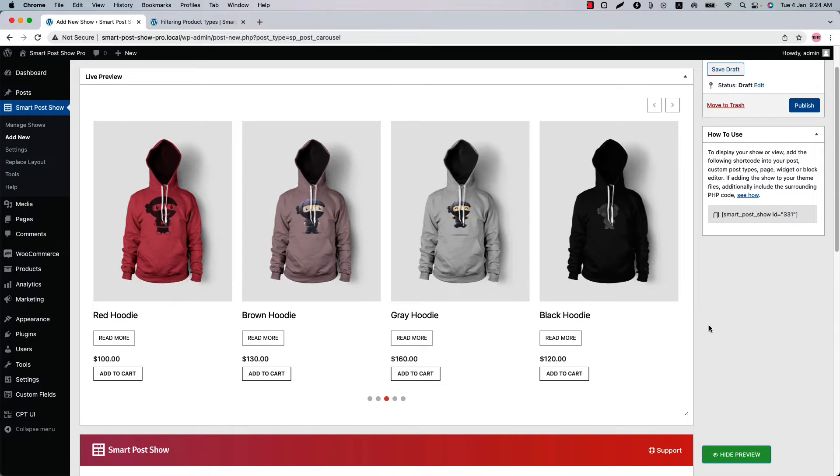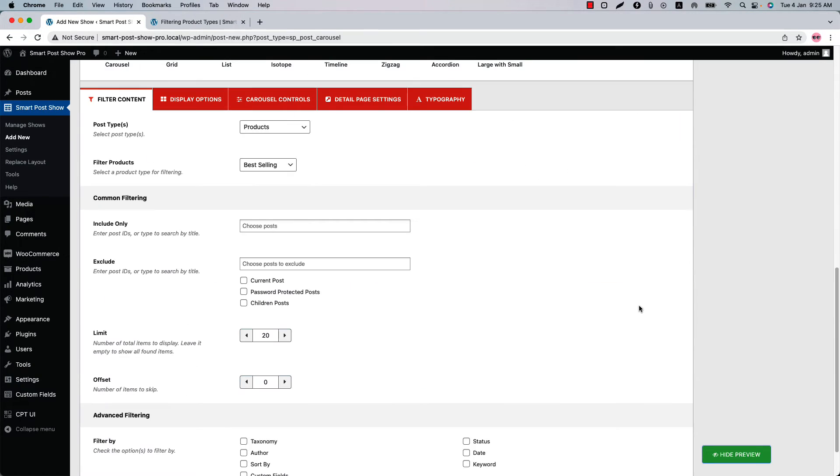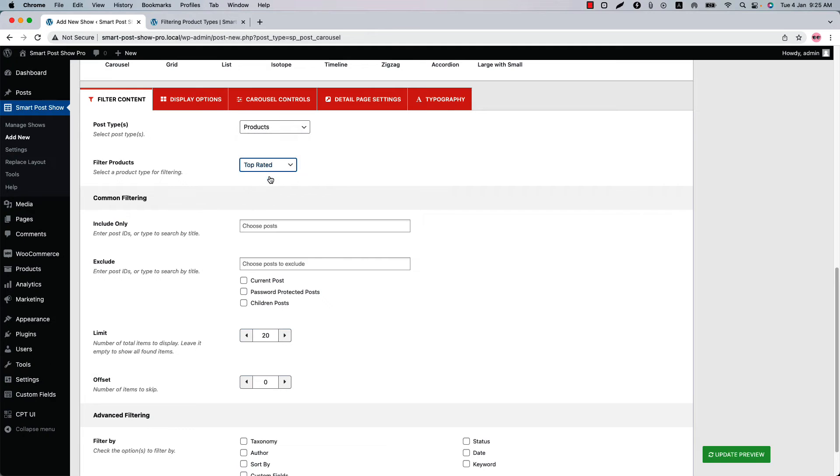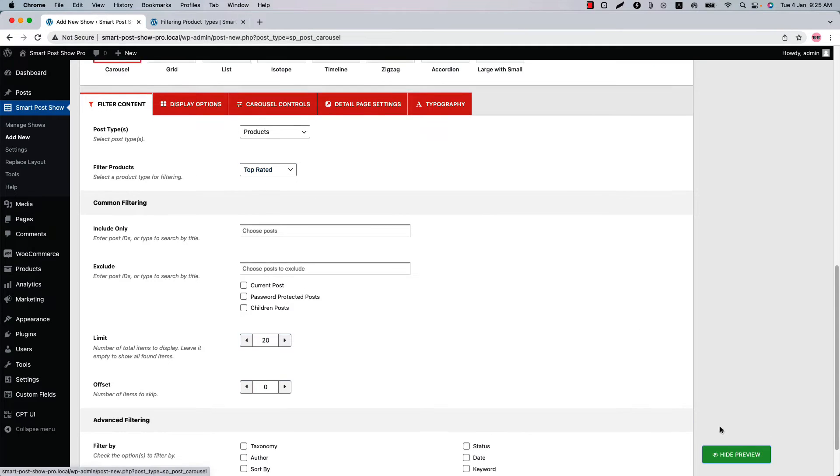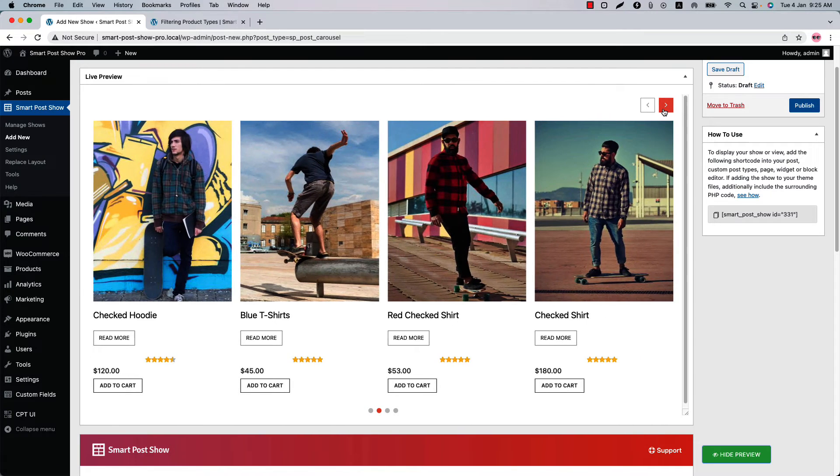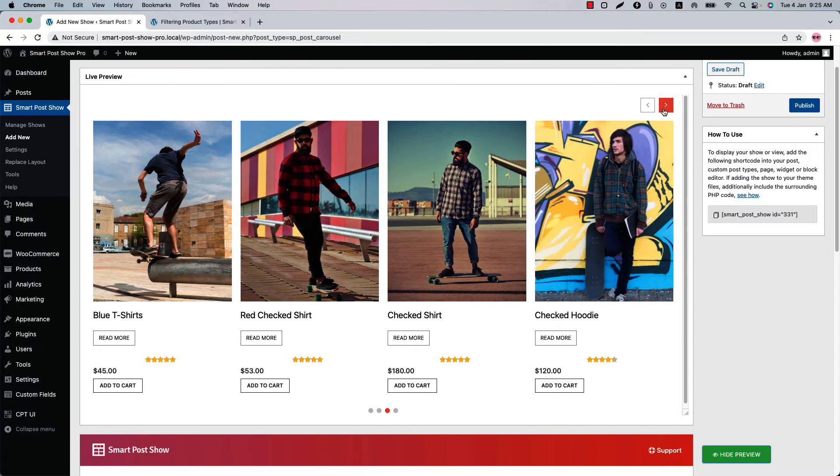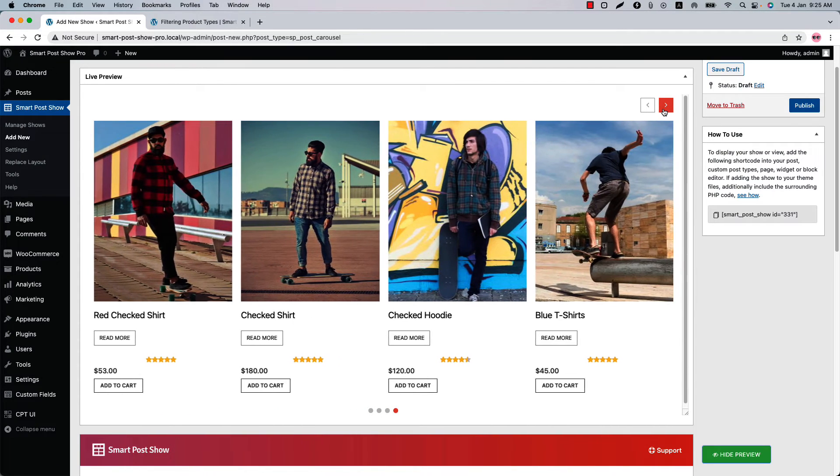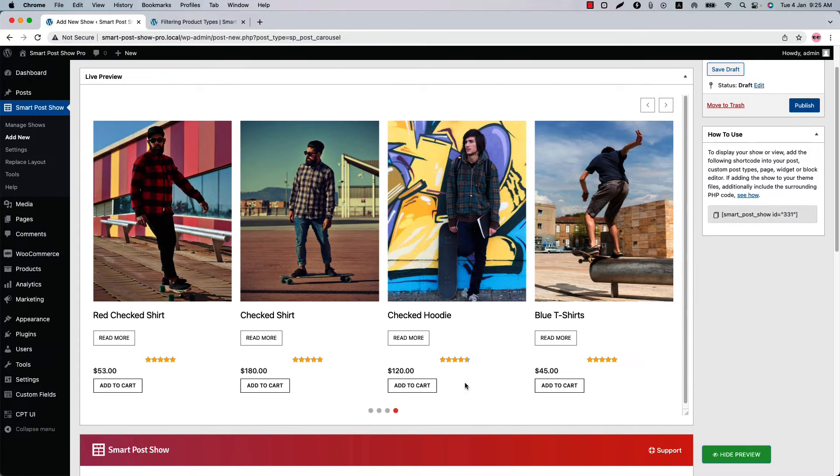Select top rated filter to display the highest rated products in your store. Now update the preview to see the highest rated products. As you can see, those are the highest rated products in your store.